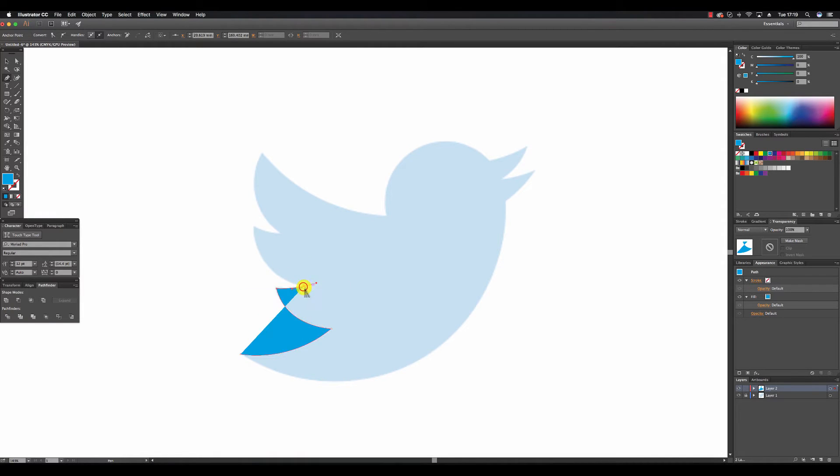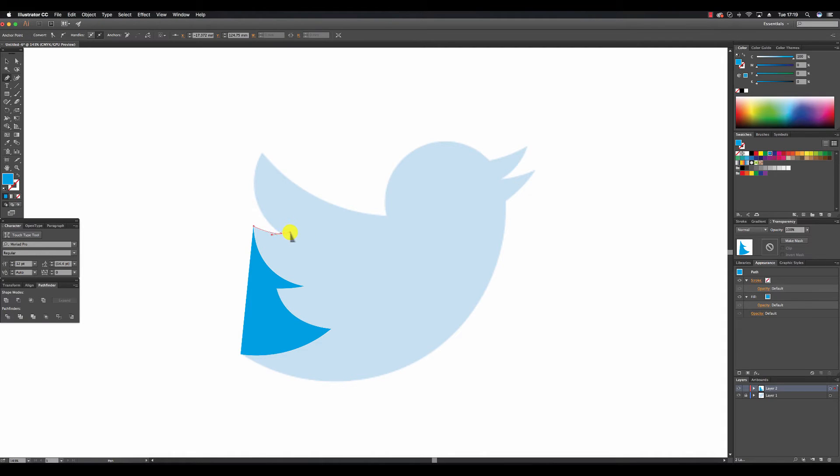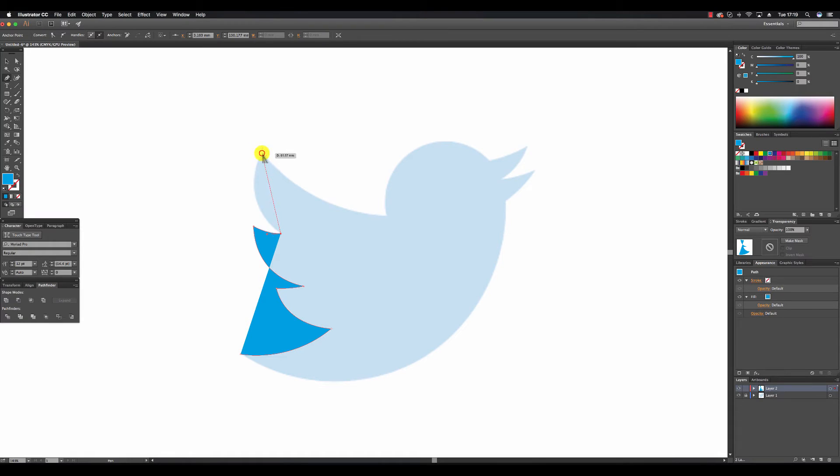An anchor point here. An anchor point up here and pulling out the curve. One here also. Pulling out another curve.